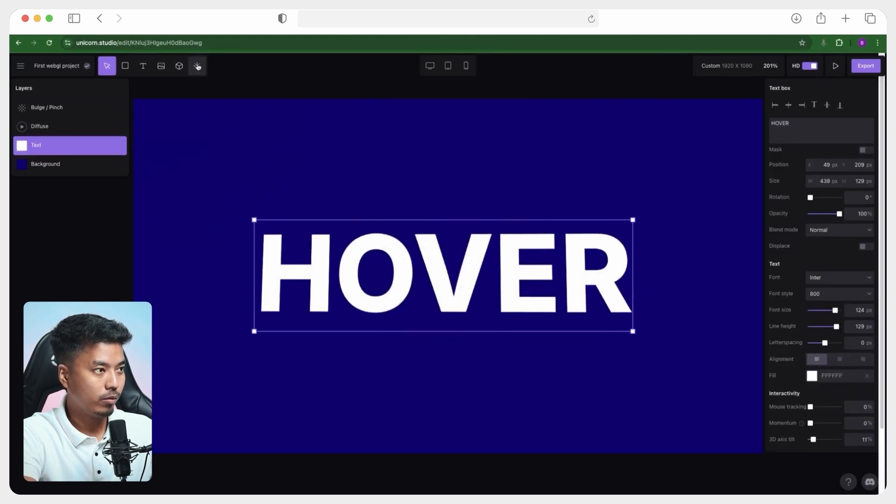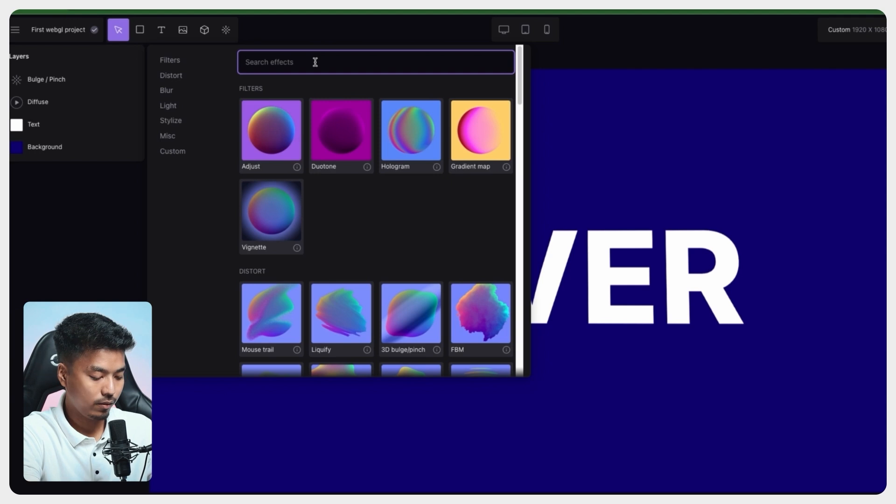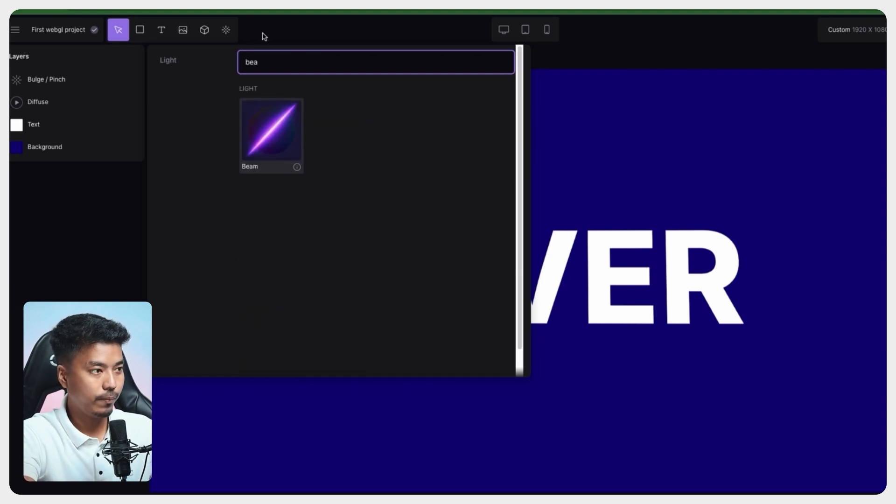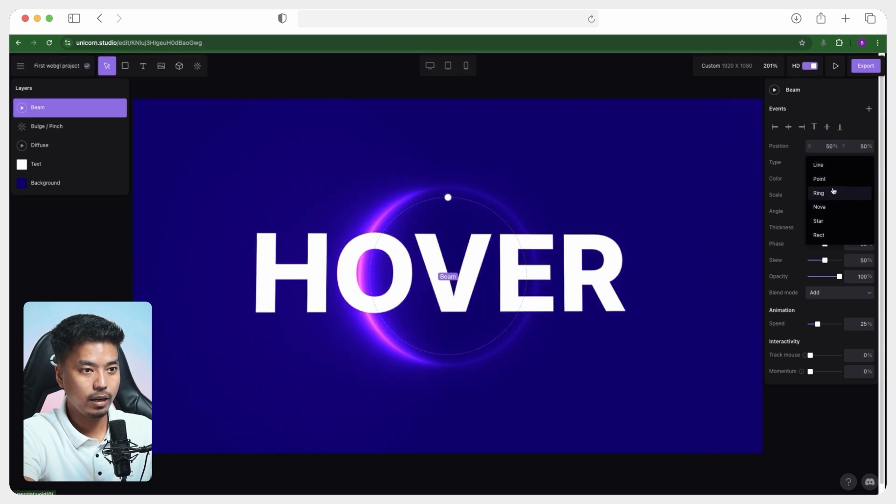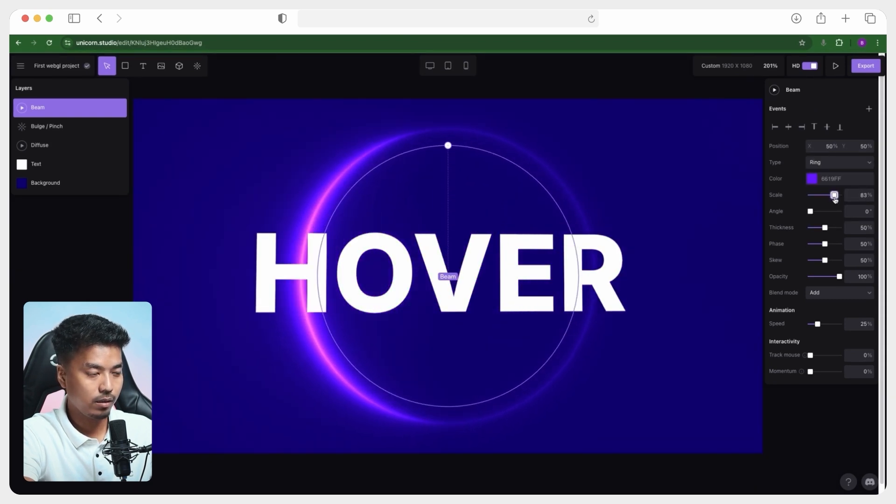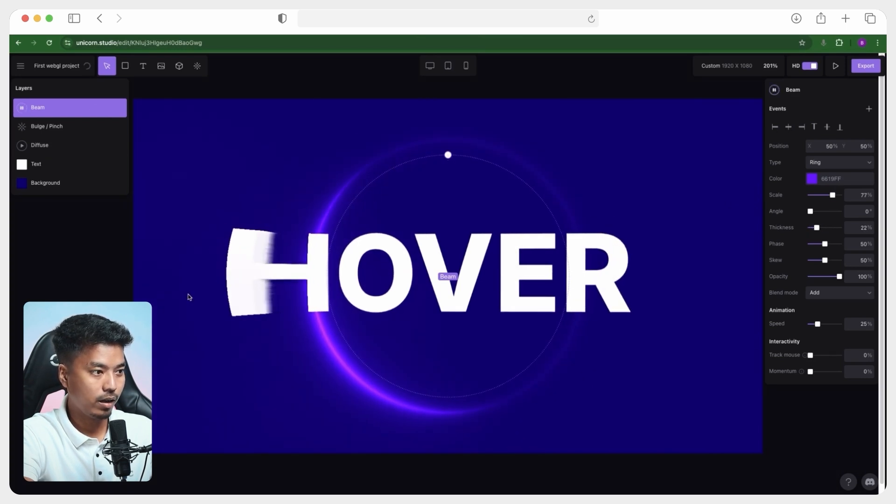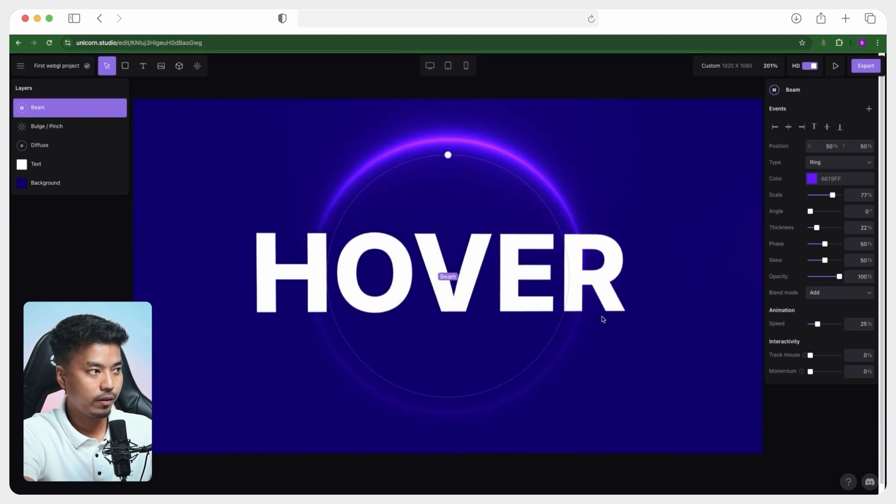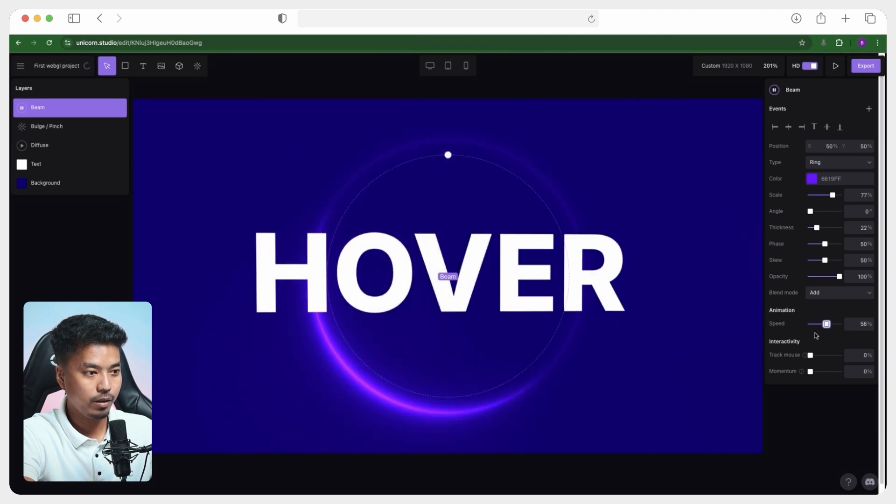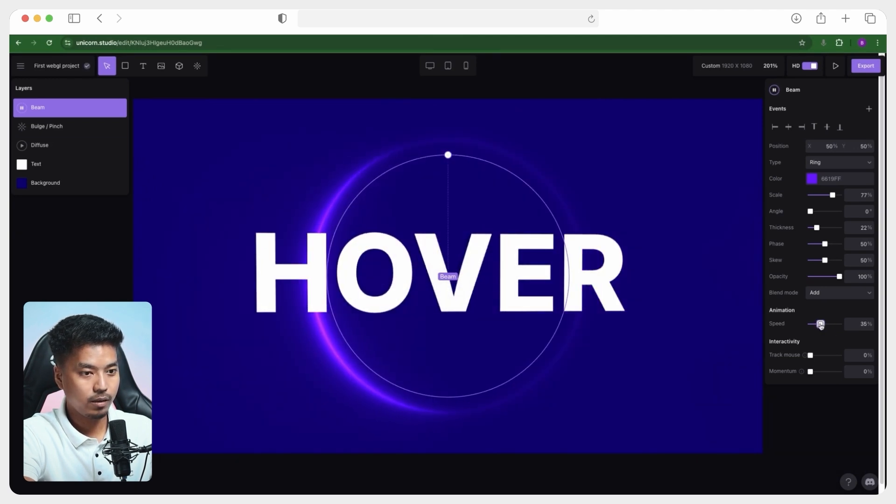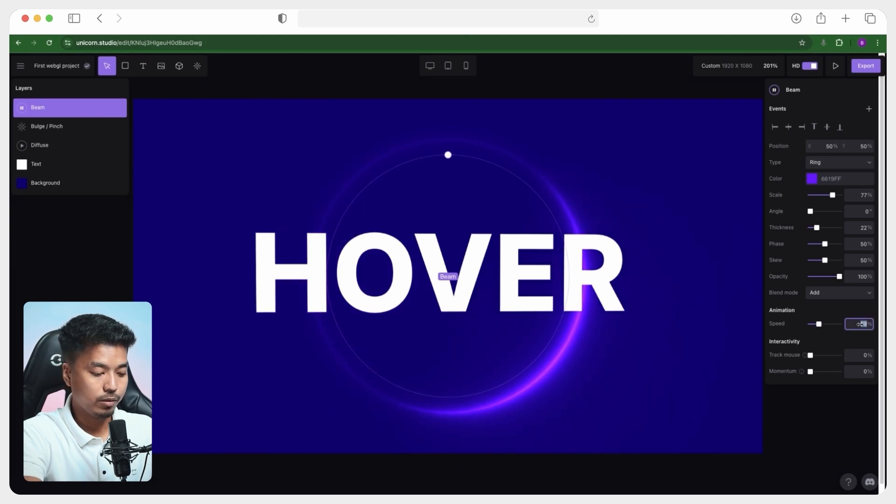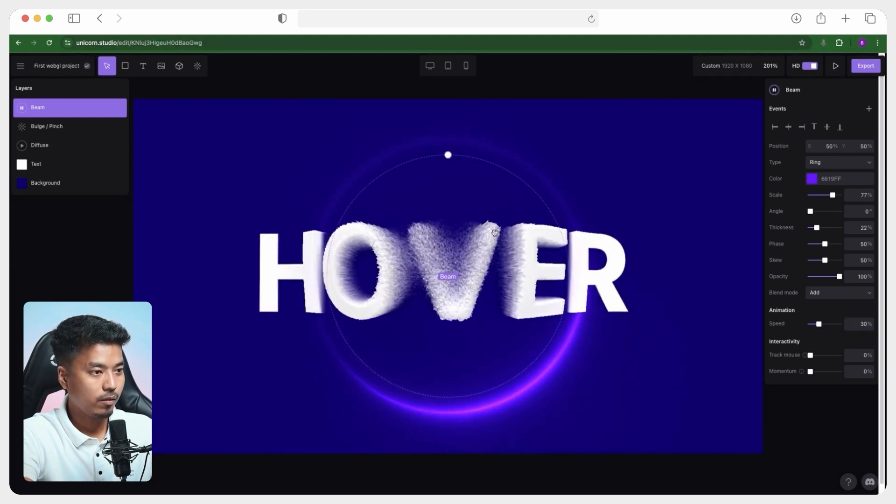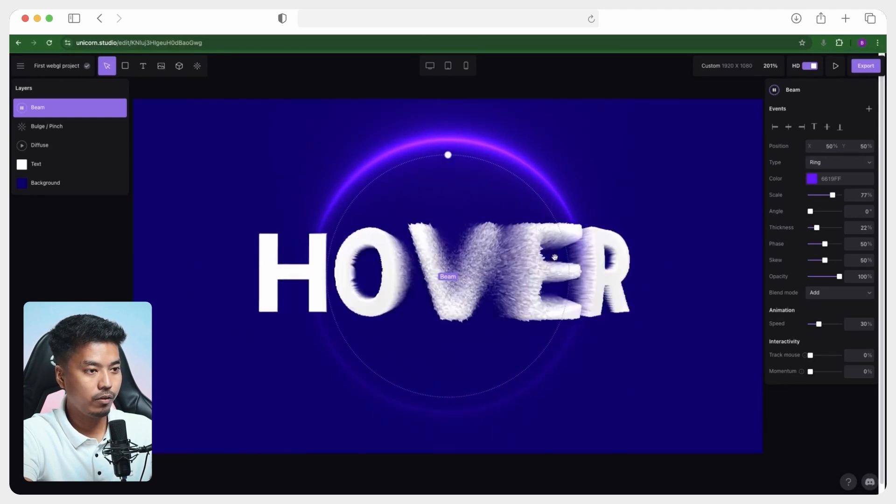So then we will go ahead and add another cool thing called beam and we will instead of line, make it a ring, reduce the thickness, scale it a little bigger and make it animated. You can obviously reduce the speed over here in this beam or you can increase the speed. Let's make it 30%. All right. This is already looking really good.